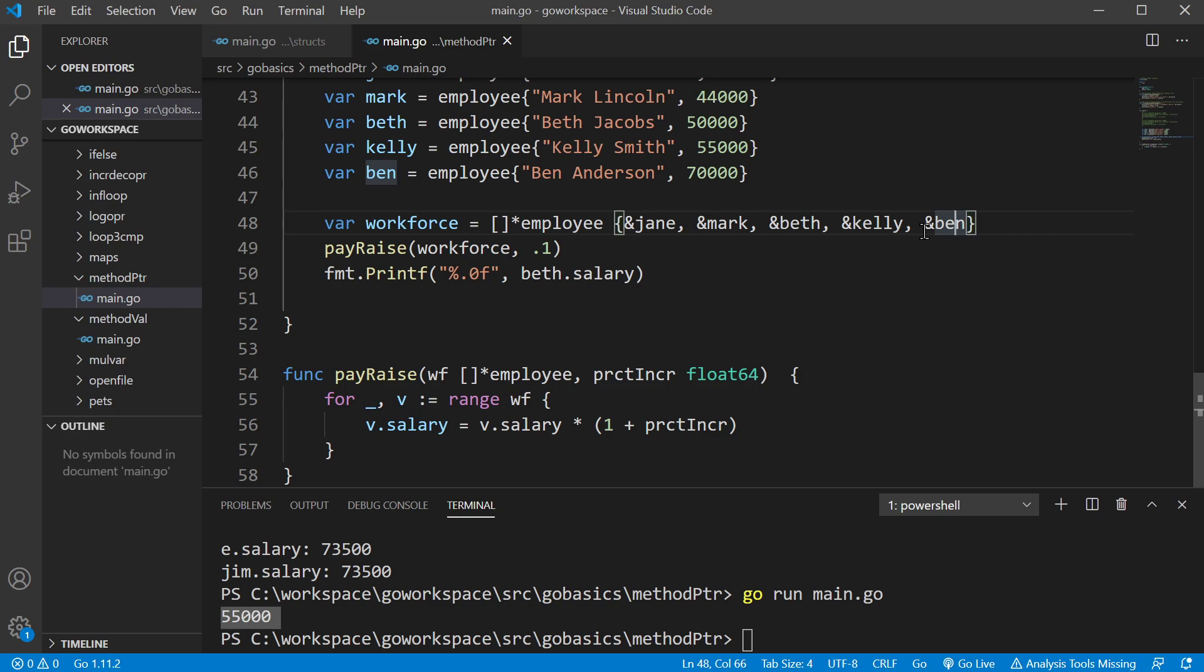So again, just ask yourself, do I want to change the original struct or do I want to leave it alone? If you do use a pointer, if you don't just use a regular variable. All right. I hope that was helpful and I'll see you in the next one.